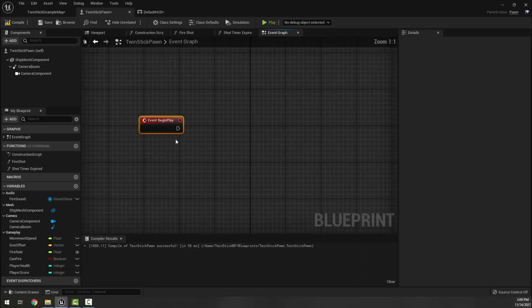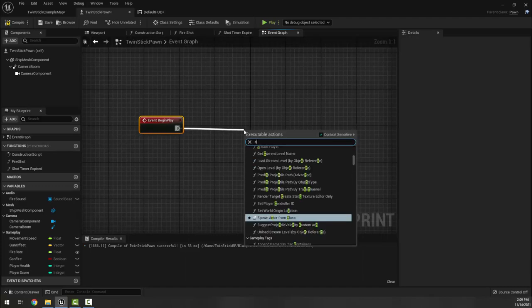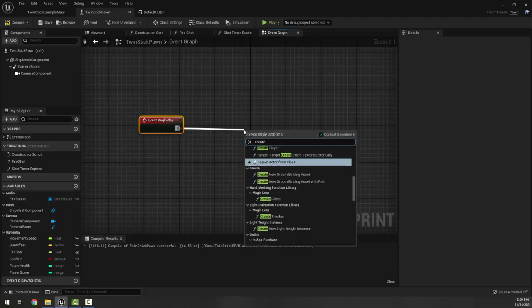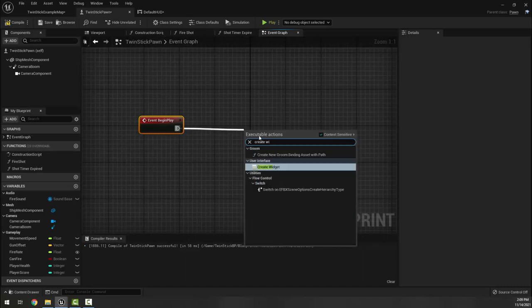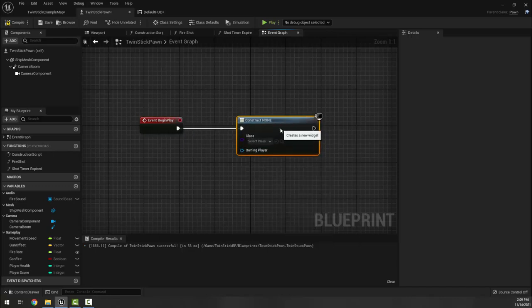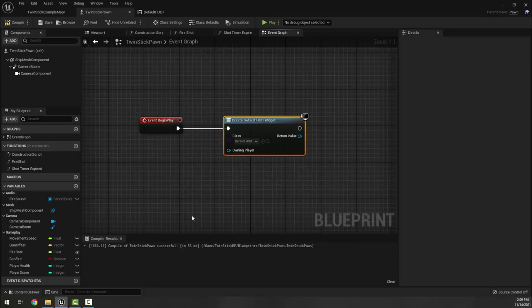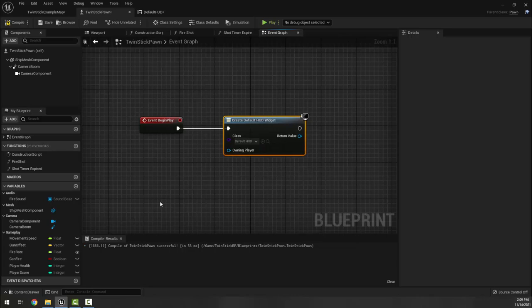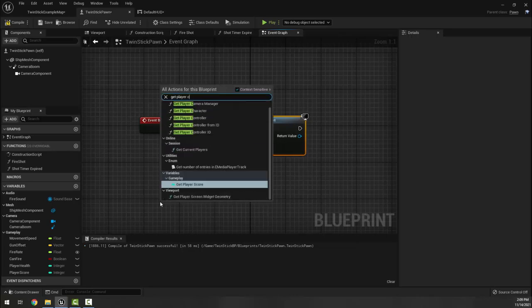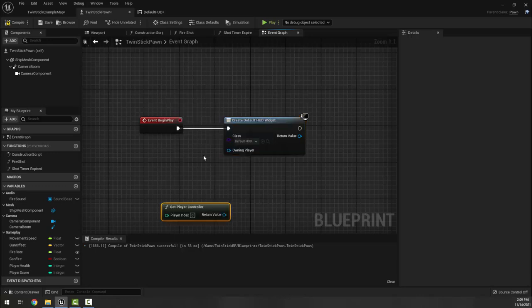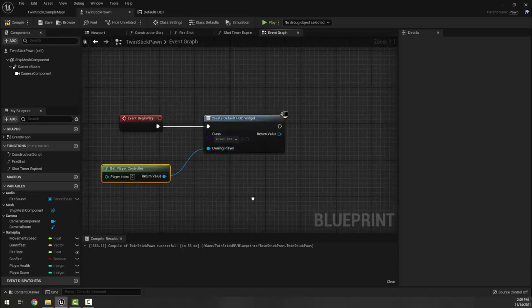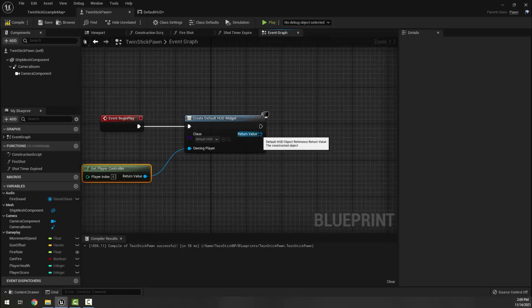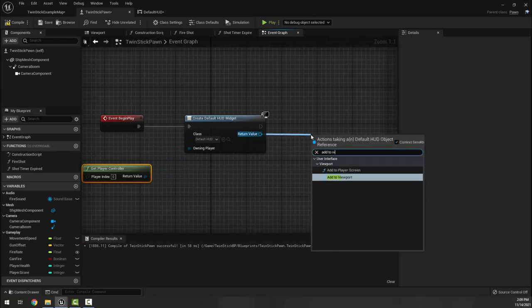In begin play I am going to create a widget, and that's the default HUD. Here we're going to get player controller for the owning player, and then I'm going to add to viewport.